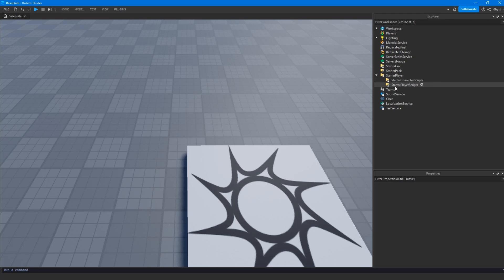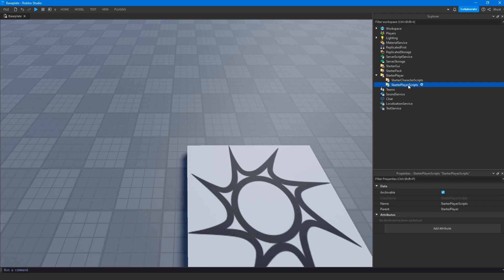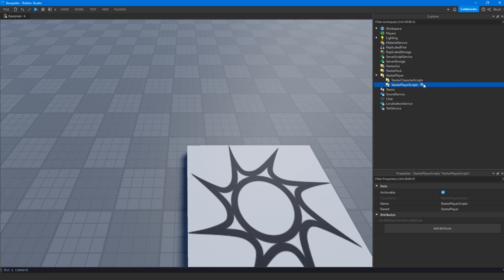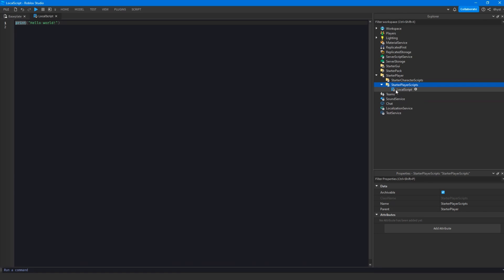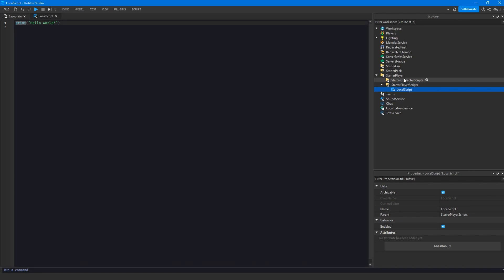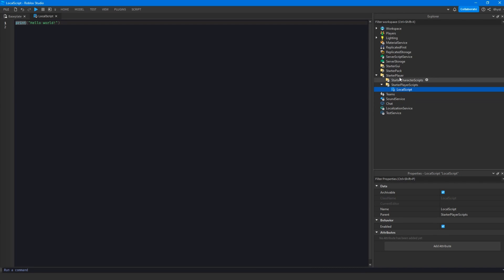The first thing I'm going to start off with is putting a local script inside StarterPlayerScripts. This is a very good place to store your local scripts that aren't related to GUI or tools. You can store them in StarterPlayerScripts — it's a good spot for it.